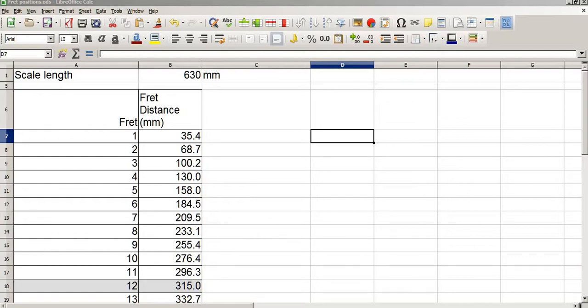Hello and welcome to the video. This is a direct follow-on from Conical Fret Boards Part 2, where I showed you how to calculate the radius of curvature at any point along a conically shaped fingerboard. I'm presuming that you've watched that video, otherwise most of this won't make sense. I'm also assuming that you've created a spreadsheet that calculates fret distances in this format, which I've also covered in another video.